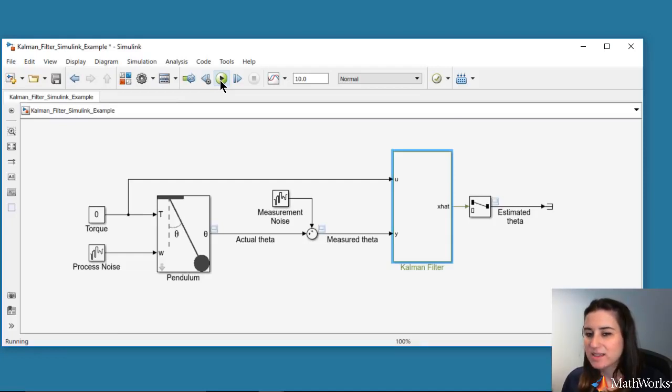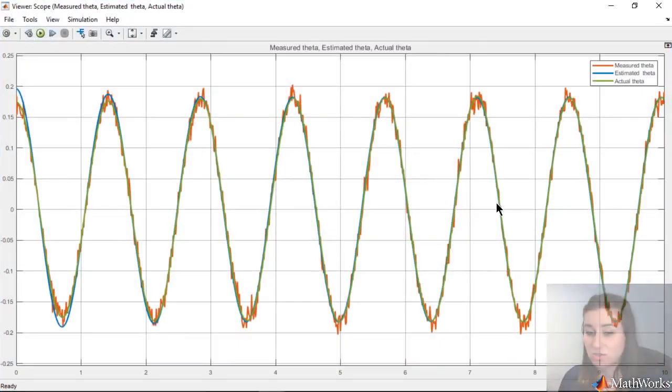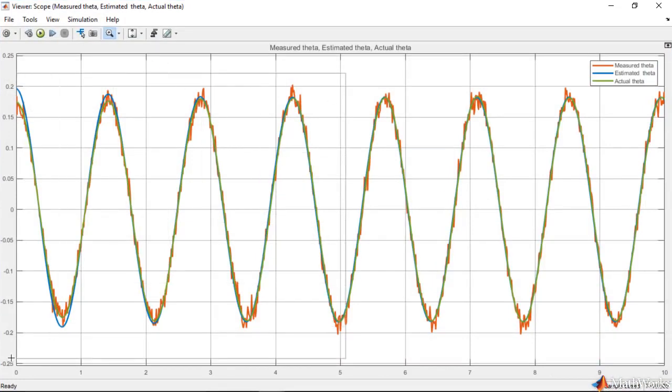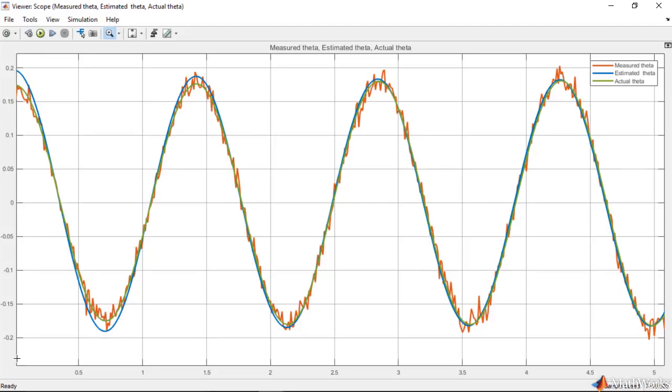Let's look at the simulation results. We assumed perfect knowledge of the pendulum model whose output, the actual theta, is shown with the green line. The noisy signal that is shown in orange is the measurement. And estimated theta is shown in blue. This estimate shows us that Kalman filter filters out the noise. And although its initial conditions slightly differ from the model itself, we see that the Kalman filter converges in approximately 5 seconds and provides a good estimate of the pendulum's angular position.